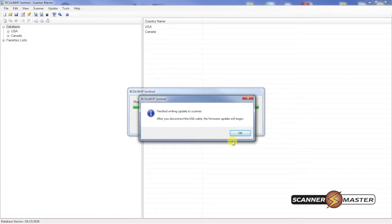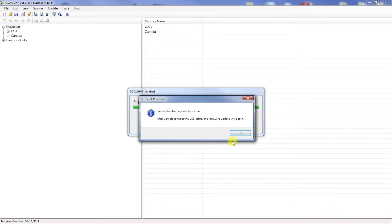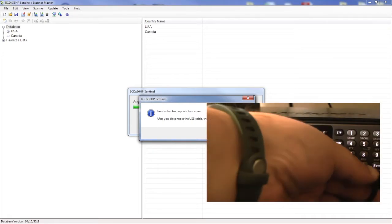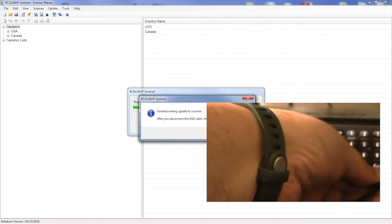It shows that the writing is completed and disconnect the scanner from the USB cable which I will do right now.